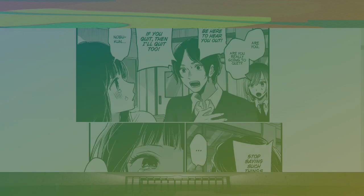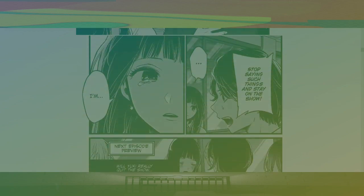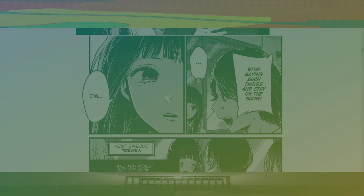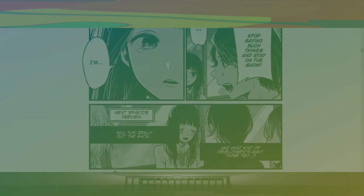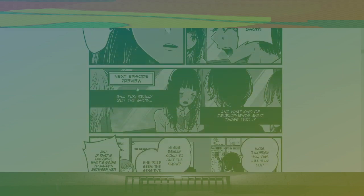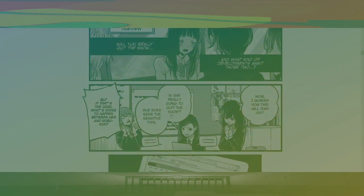This is progressing way faster. I thought we were going to have a long-ass arc or something. Stop saying such things and stay on the show. I'm next episode preview. Will Yuki really quit the show? And what kind of development awaits those two? So dramatic.